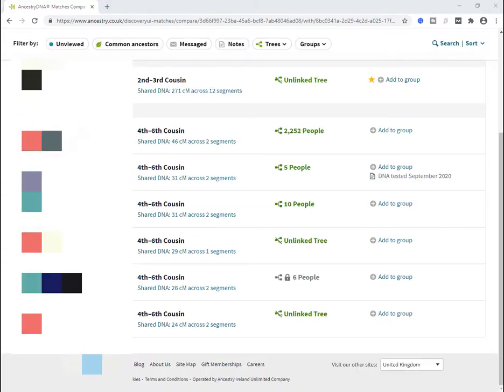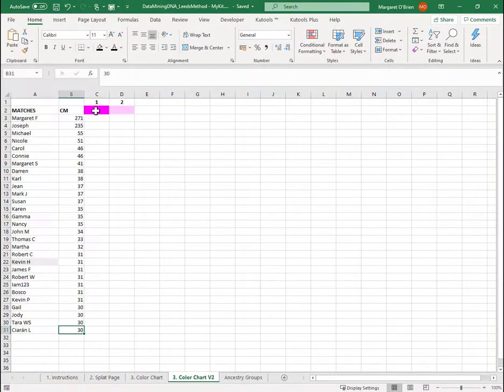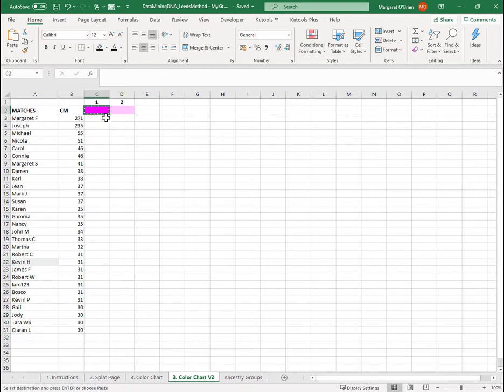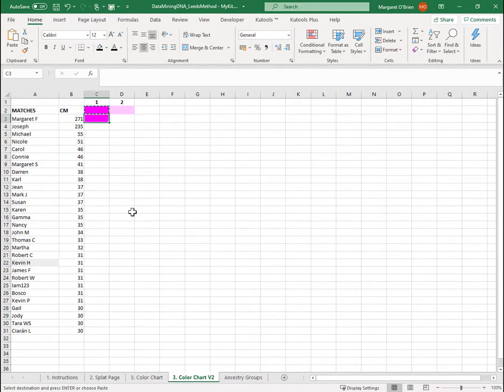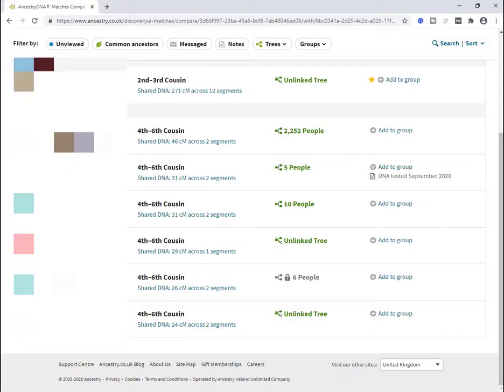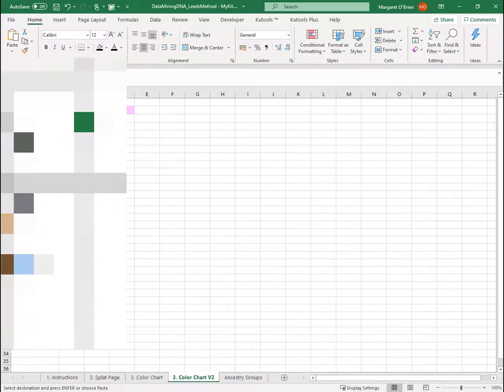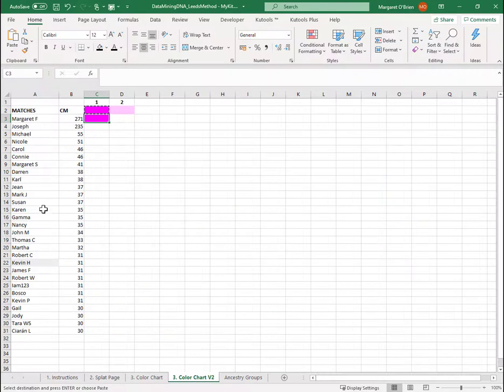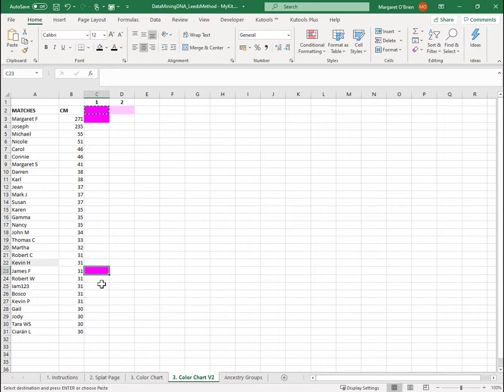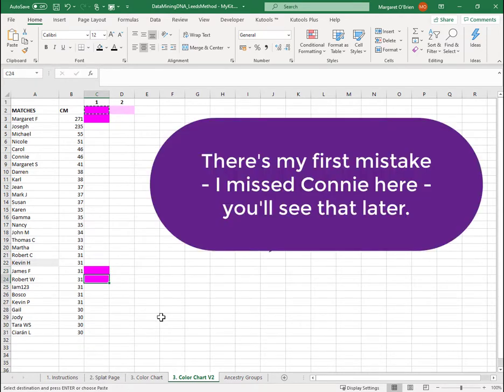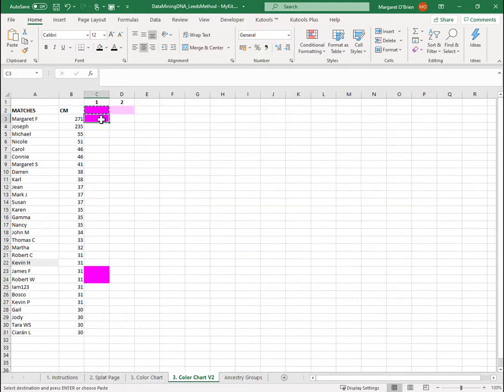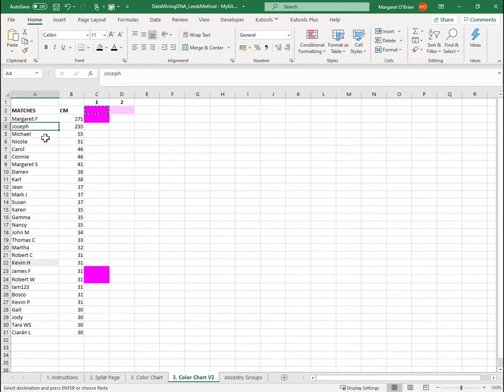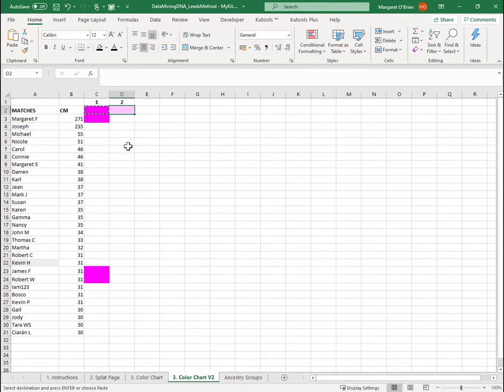So just working my way down on the left, I'm going to assign the first color to Margaret. And then I am going to find James and Robert and assign them with the same color. James is 31 centimorgan and Robert is directly below him. So there's my first set of shared matches assigned. Once that's done, I move to the next match that is unassigned to a color, which is directly below, which is Joseph. And I also assign Joseph to this unused color column, which is column number two.